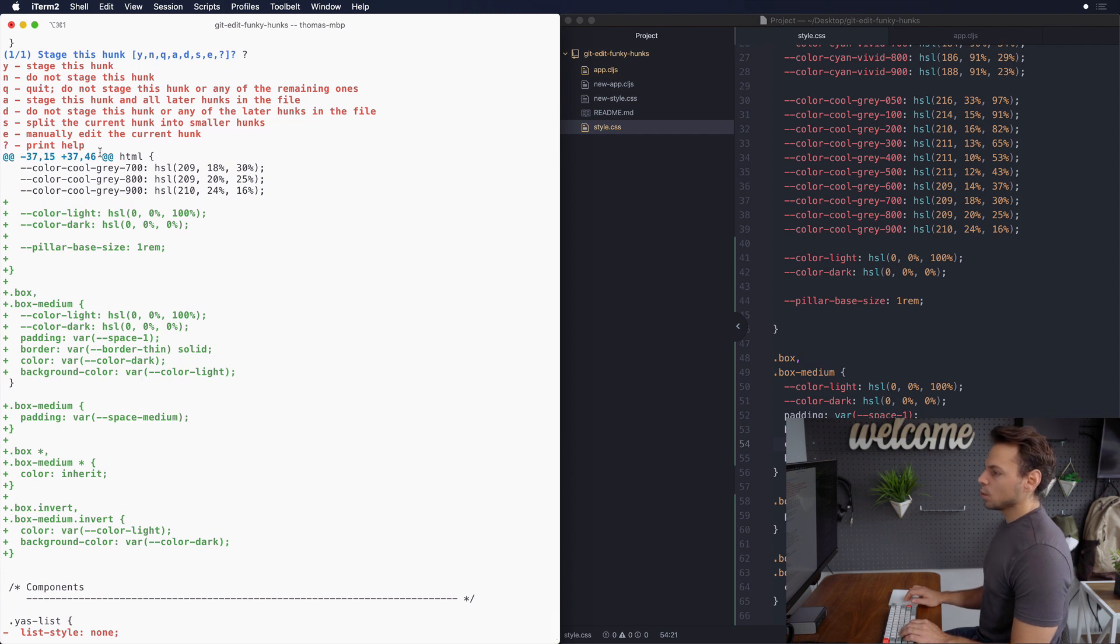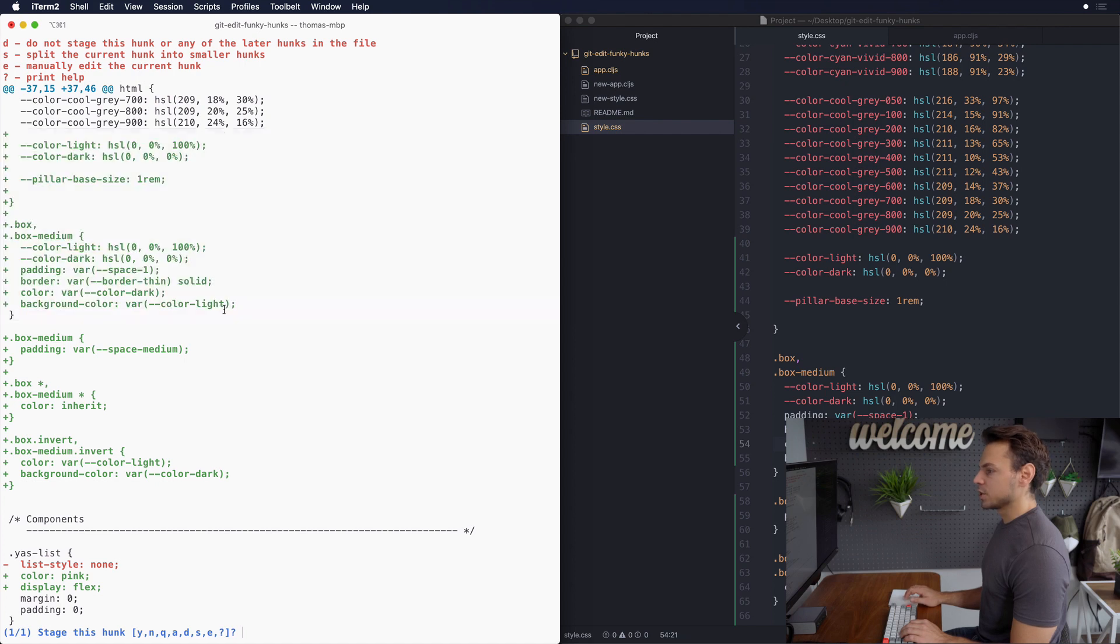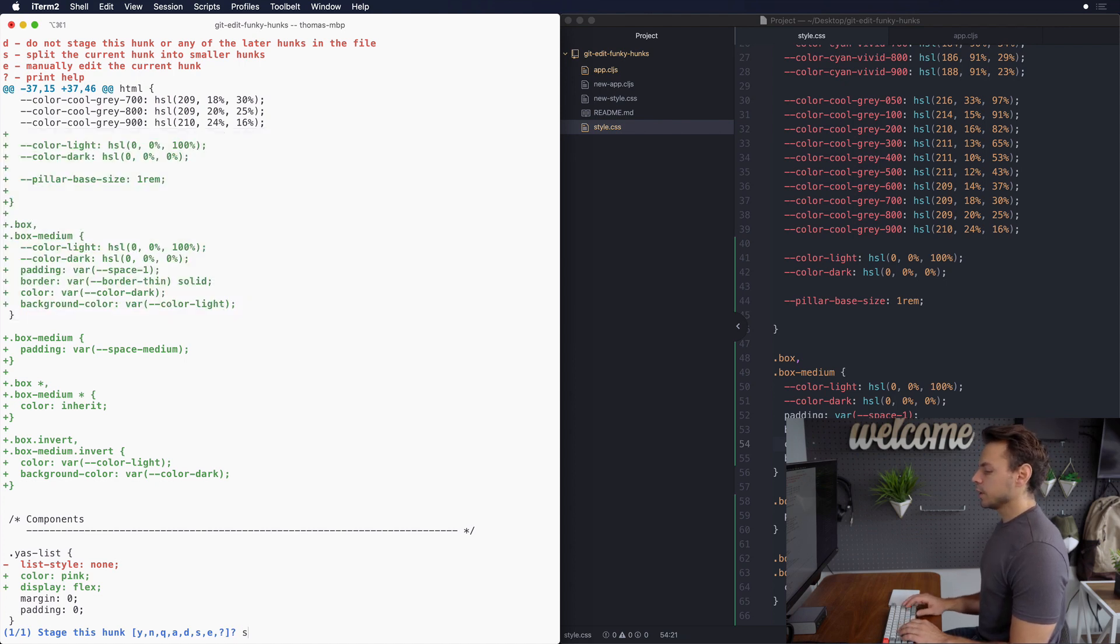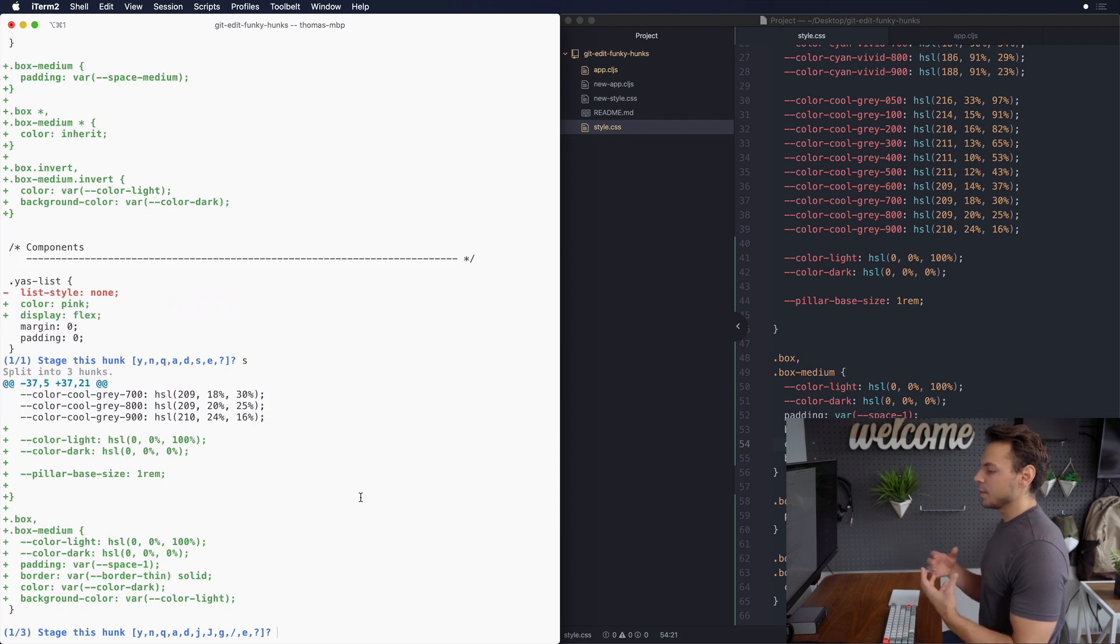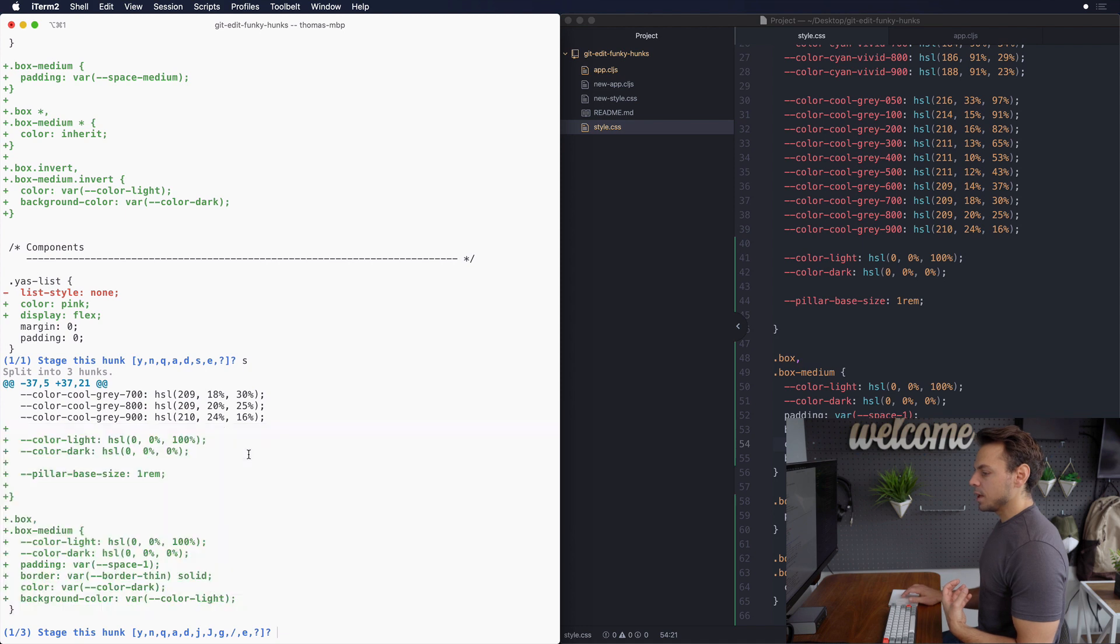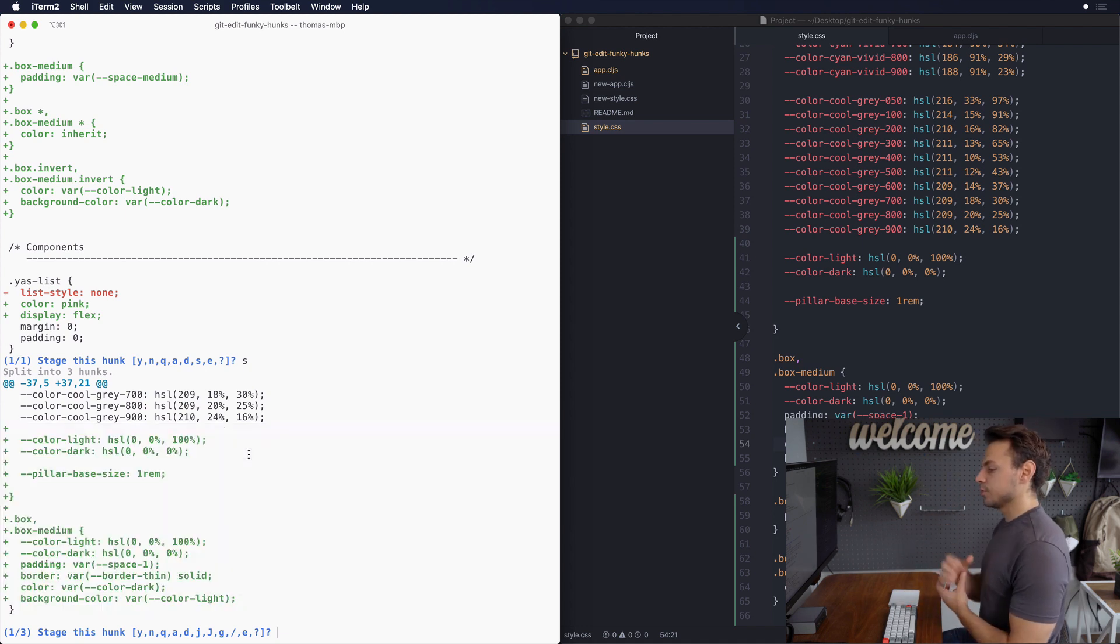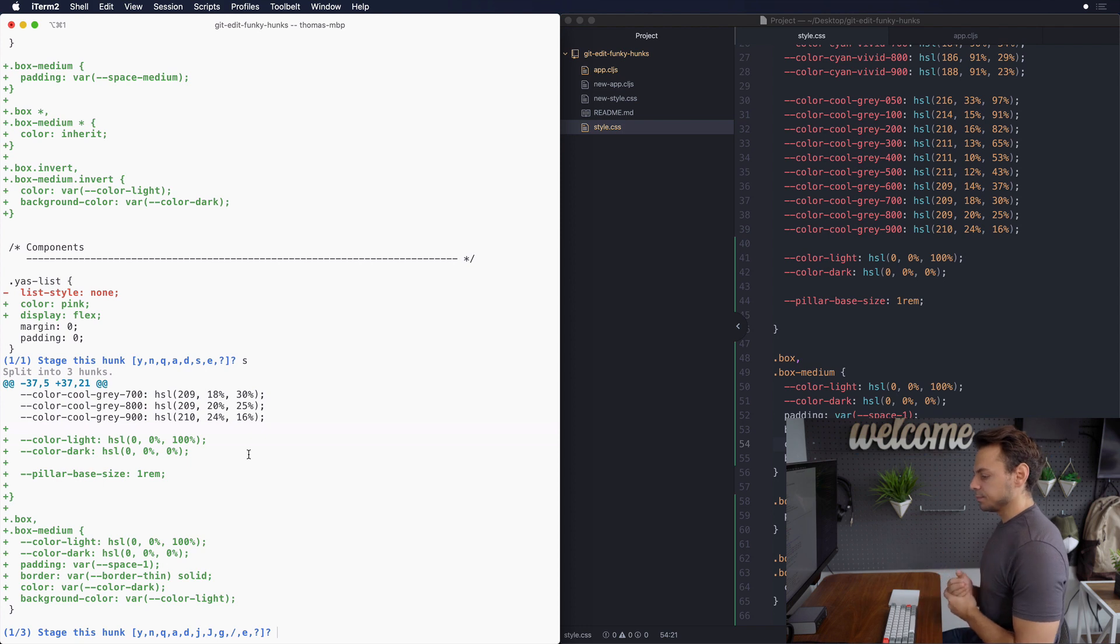In this case what we want to do is we wanted to show how to edit this block of additions so I'm gonna type s which stands for split which is gonna tell git to make it smaller if it can. As in can it make all the changes that it just displayed into a smaller hunk of changes and in this case it can.